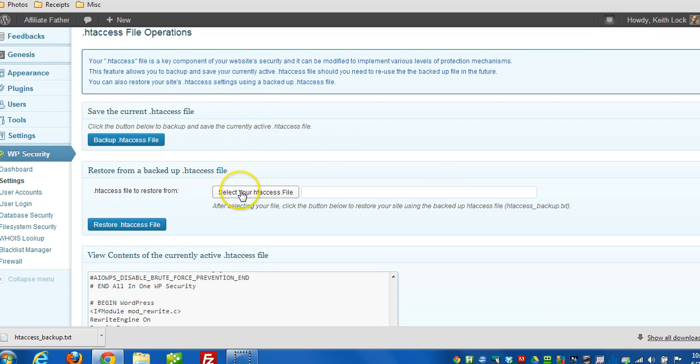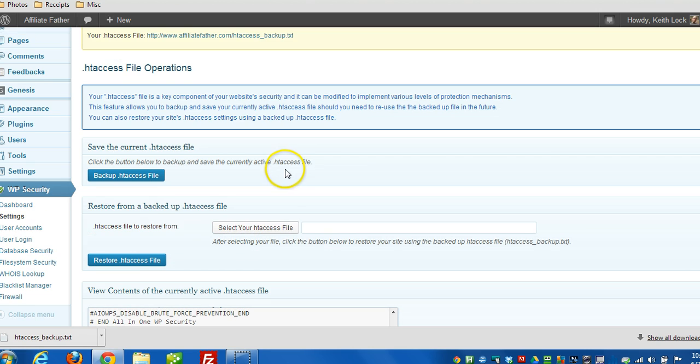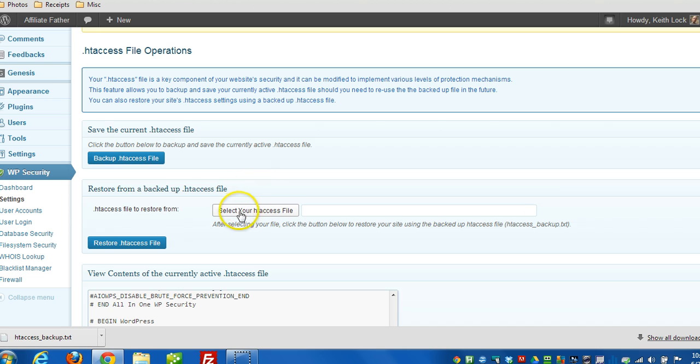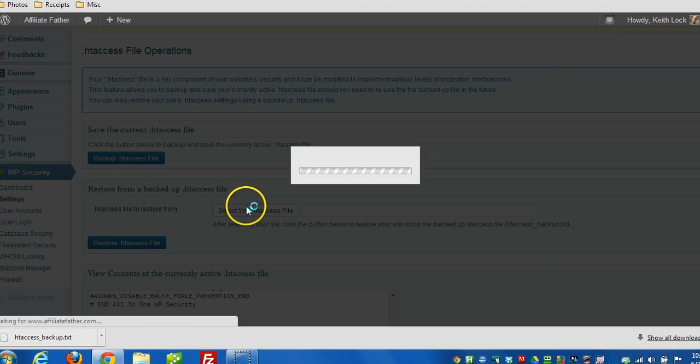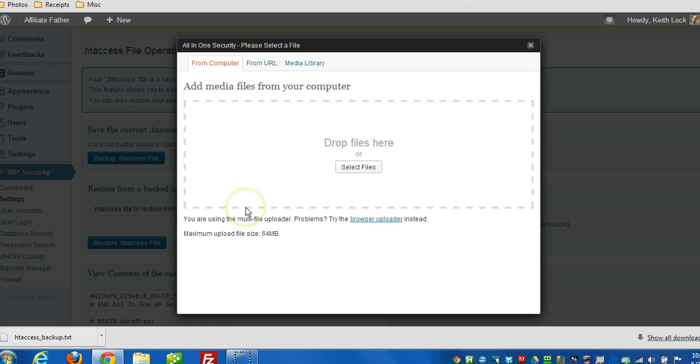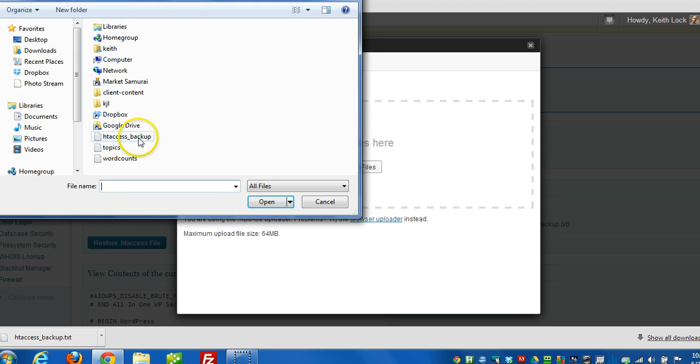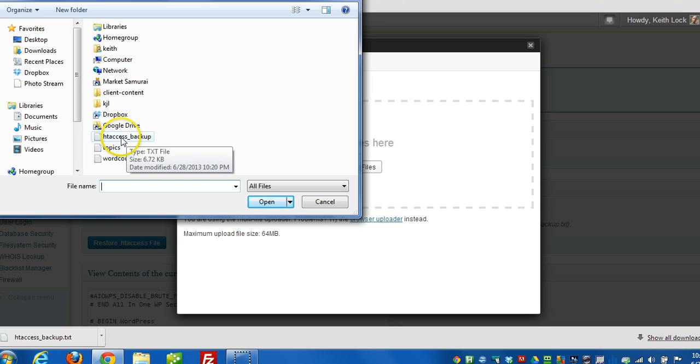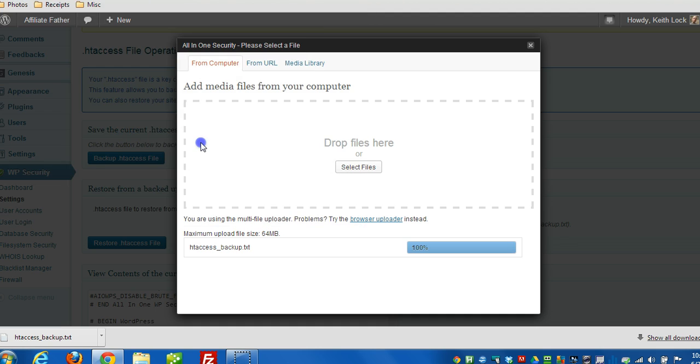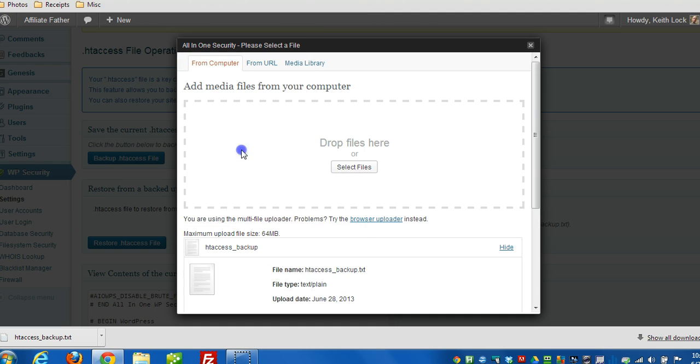You simply click on this button here. Select your htaccess file. And then it uses the WordPress media uploader. So we just click on select files. And we have to grab the same file that we had previously downloaded which is right here. So I'll double click that.